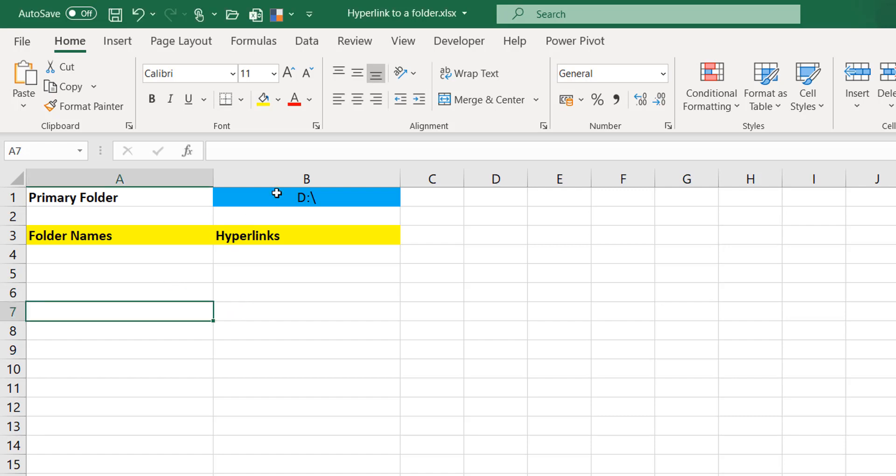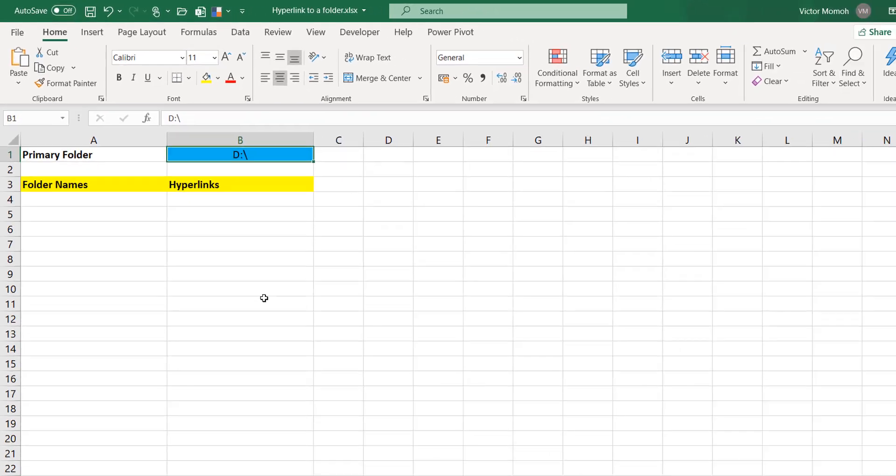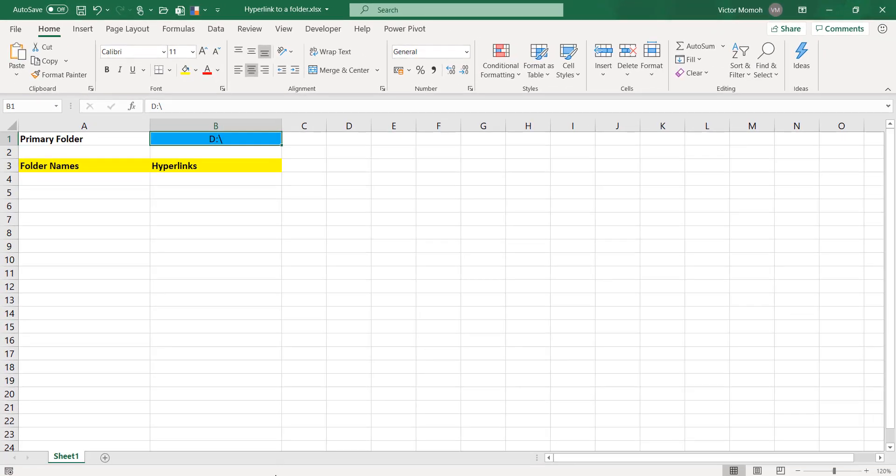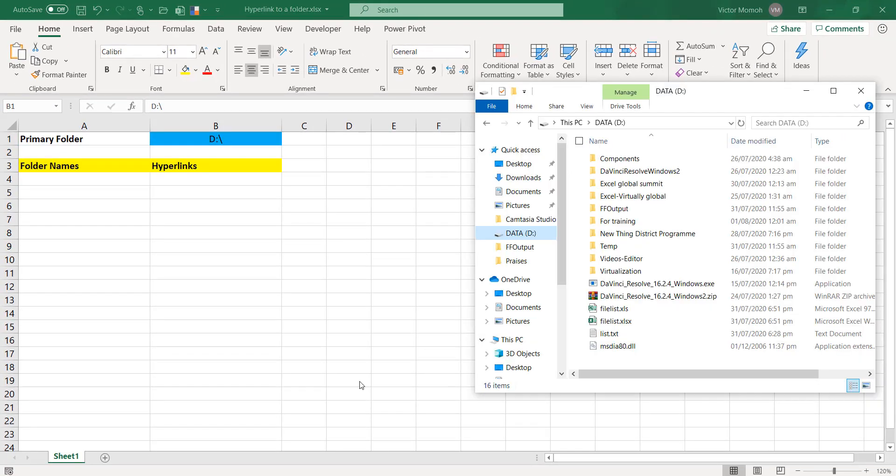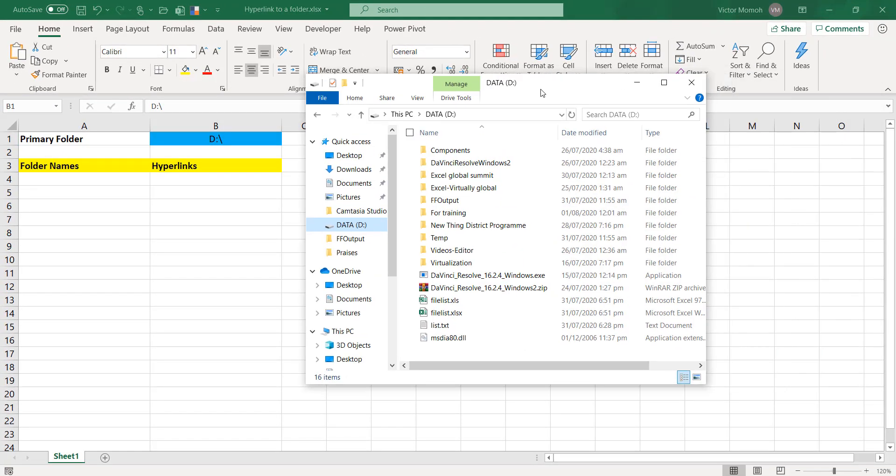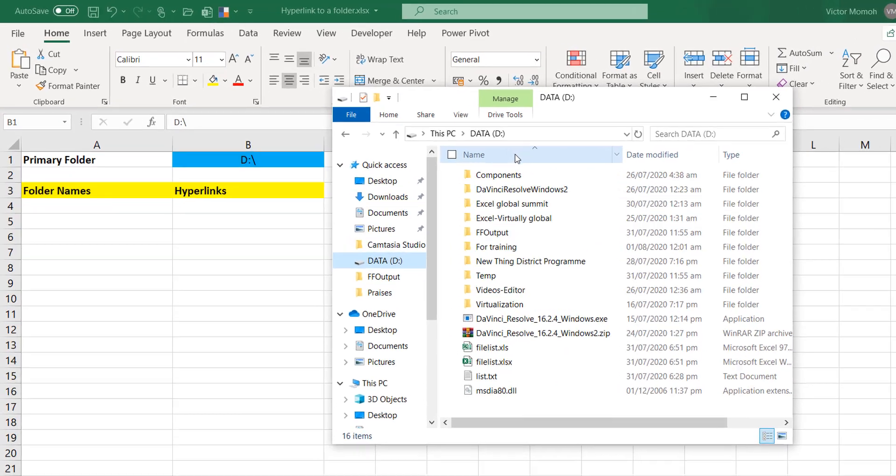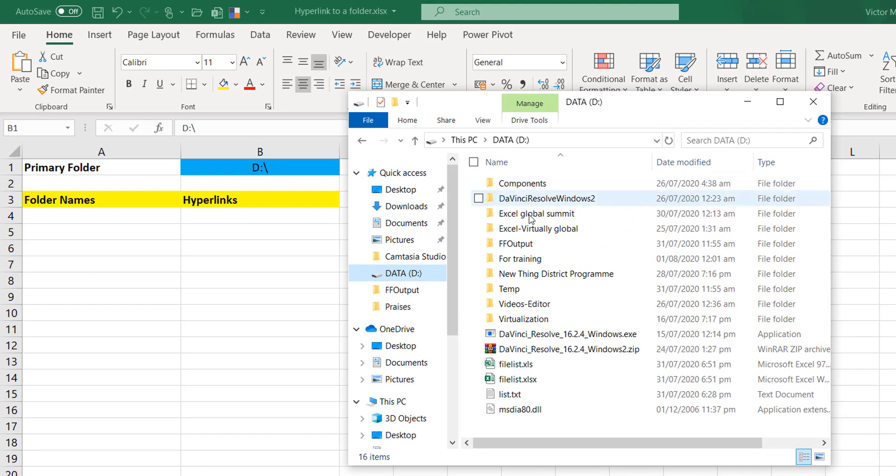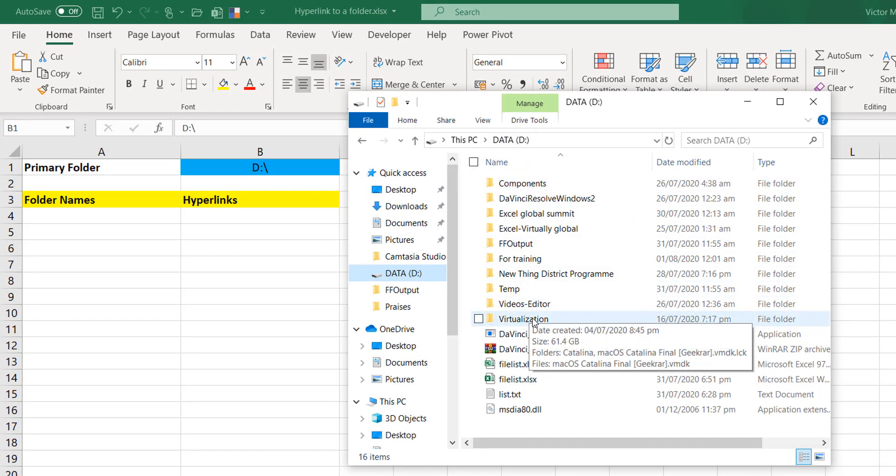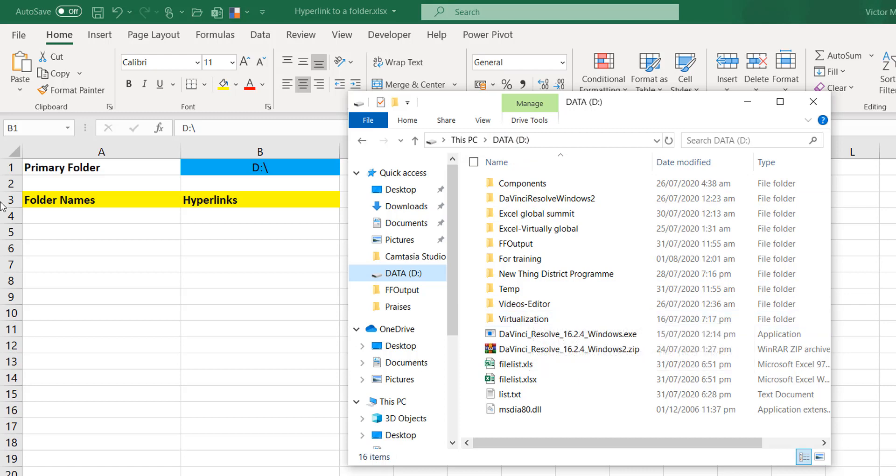Let me show you what's going on here. I have the primary folder - this could be any folder but for now I'm using my D drive and this is the folder here. What I want to do is I want to extract the names of all these folders, components all the way to virtualization.